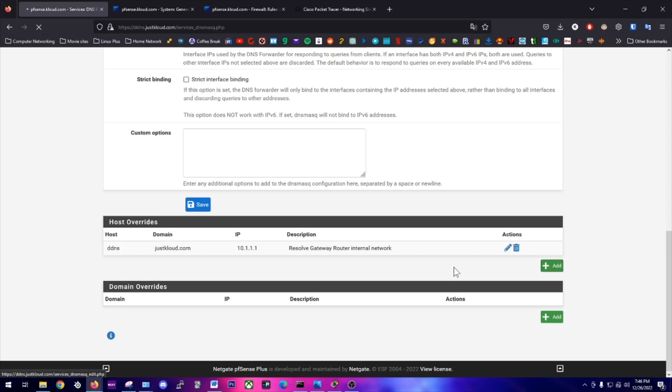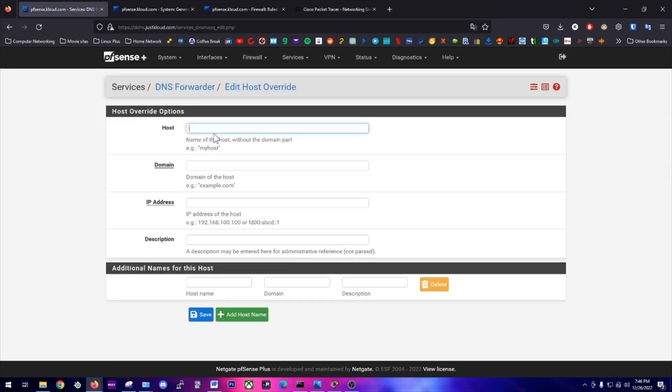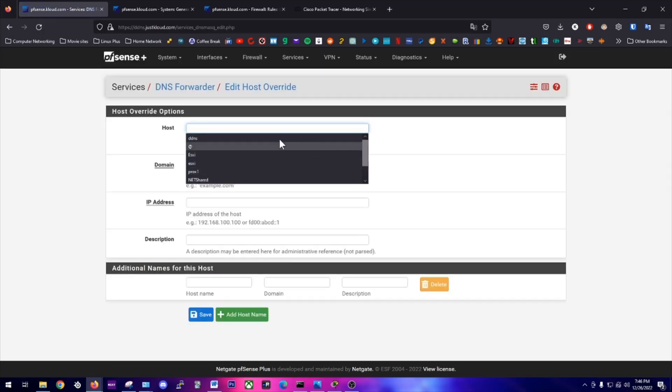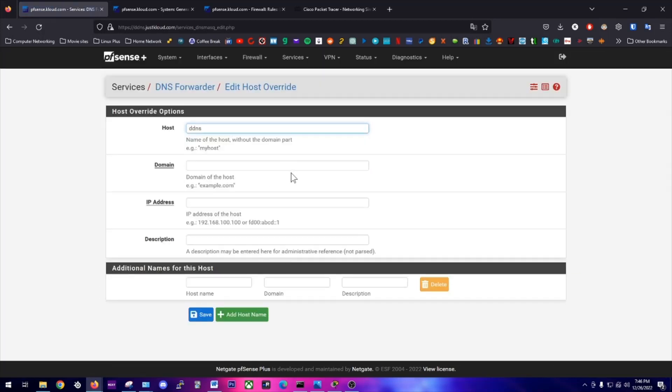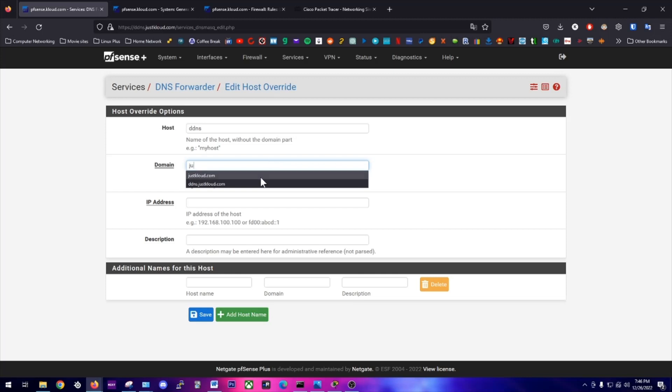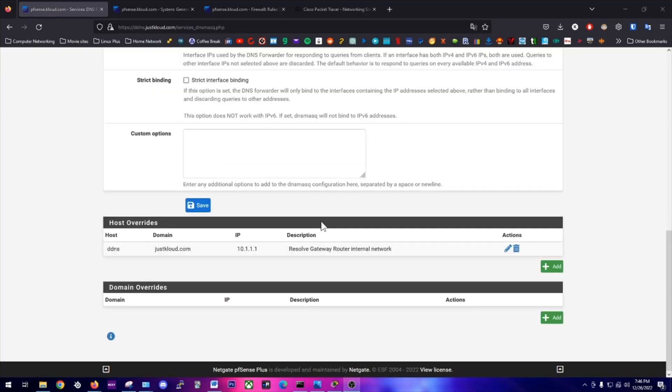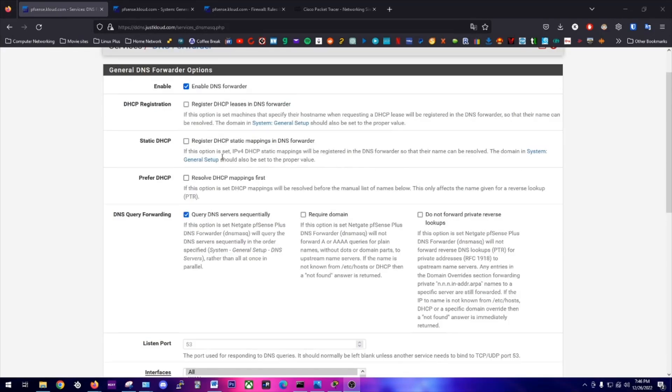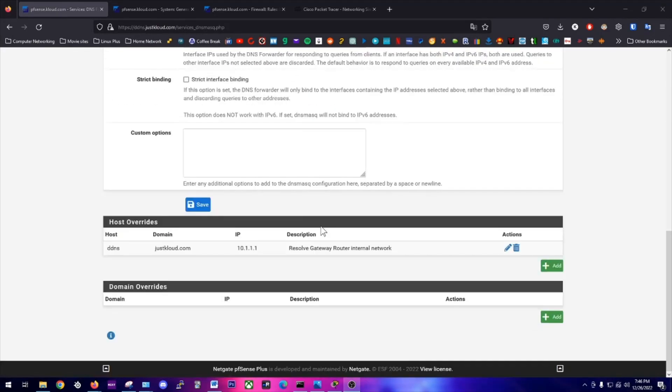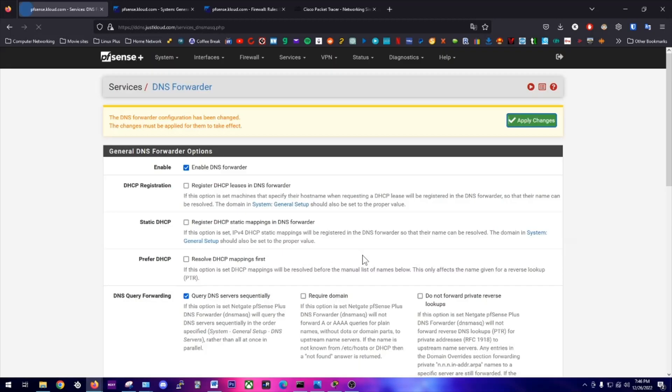To do that, just add and put your host name, which would be ddns for me, and then your domain name, which is justcloud, and then add your IP address. I've already done that, so I'm not going to do it again. After we've finished that, we're going to go ahead and save and then apply the changes.